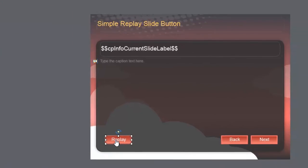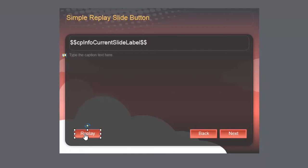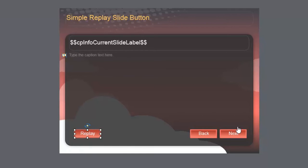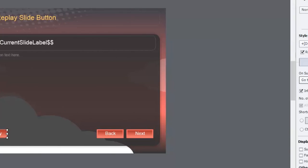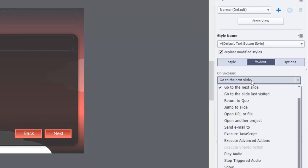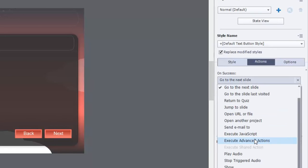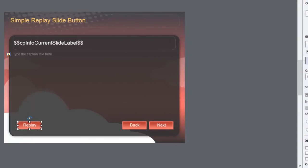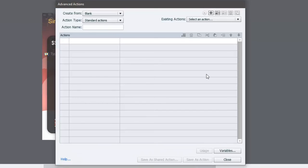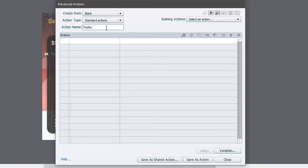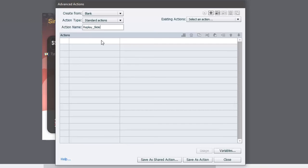So let's just select the first replay button, and it's currently set up for go to next slide, which isn't what we want. So we'll switch this to execute advanced actions and create an advanced action. Now this is going to be a standard action. You just need to give it a very simple name, replay slide or something like that. You can use underscore instead of a space, and we're going to choose the command or the action expression.